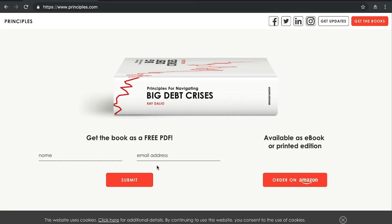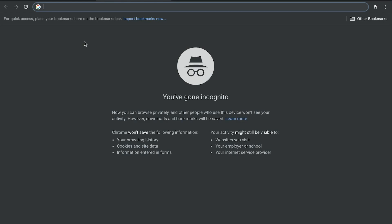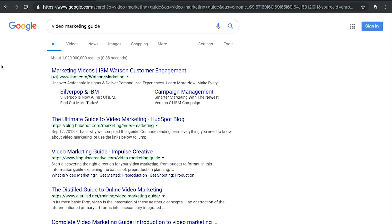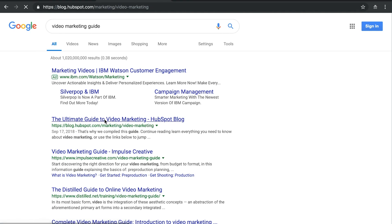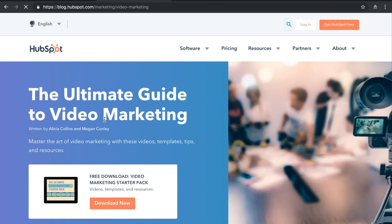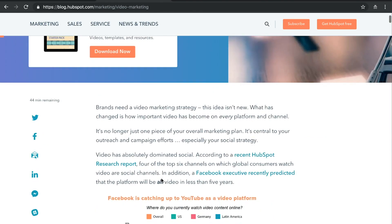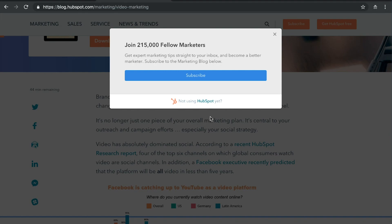Another industry you'd expect to be good at gathering emails is the marketing industry. The first example is HubSpot. If you search for 'video marketing guide,' HubSpot's ultimate guide to video marketing shows up in SEO results. On that page, the first thing you see is a download for their video marketing starter pack. There's also a subscribe button up top. And when you move to close the page, an exit intent pop-up comes up saying 'Join 215,000 fellow marketers' — showing credibility and implying the newsletter is valuable and not spammy.